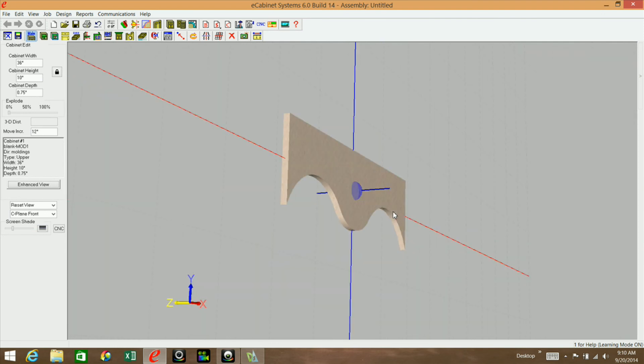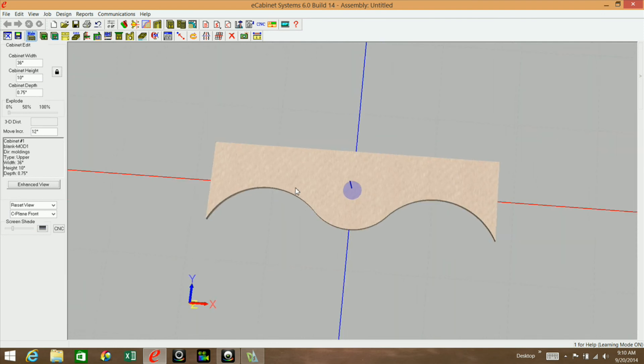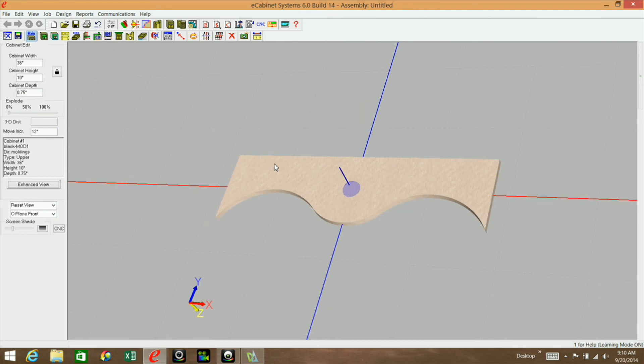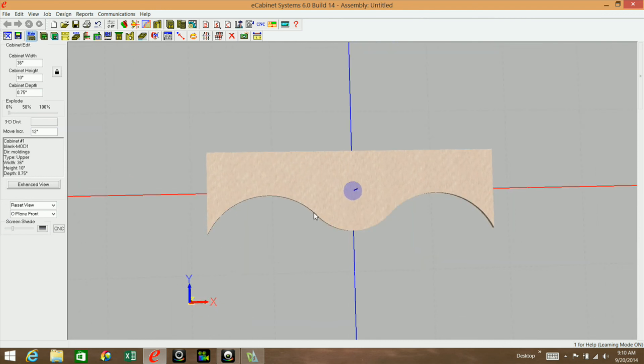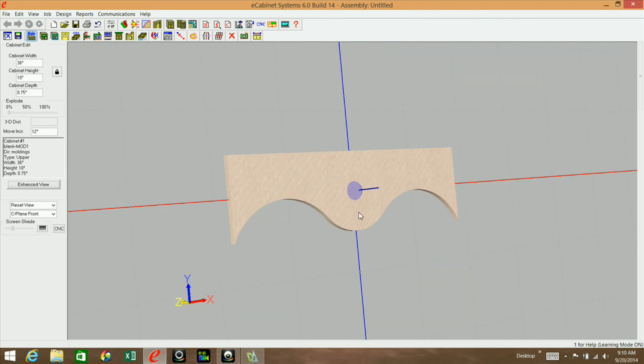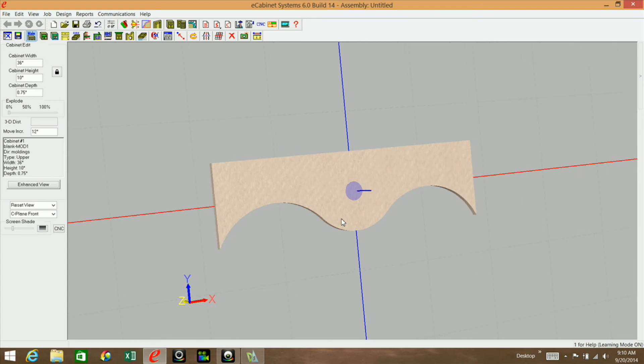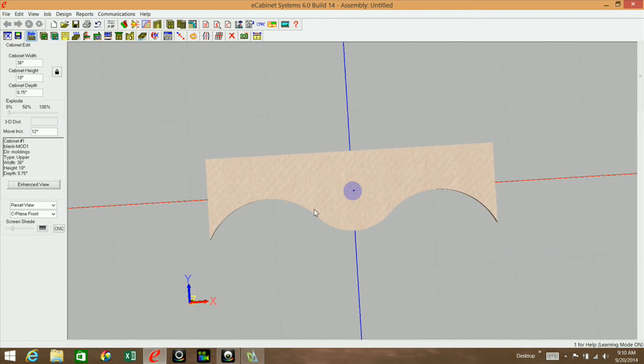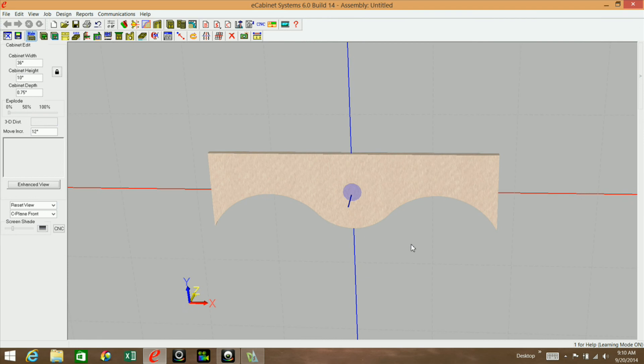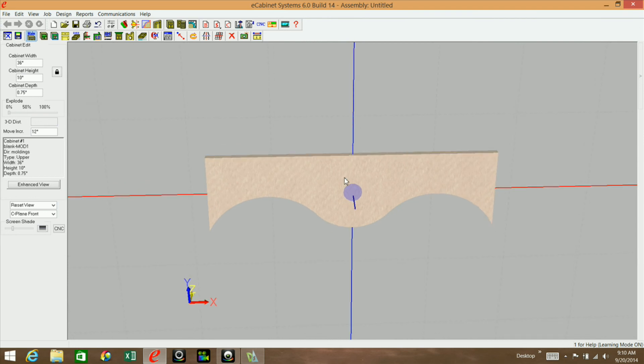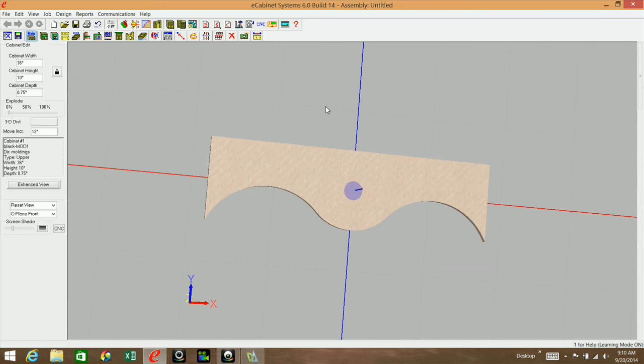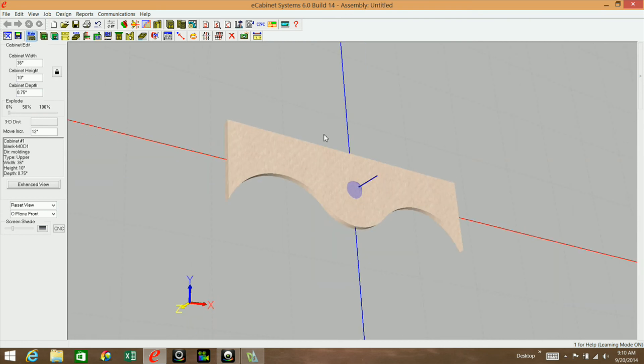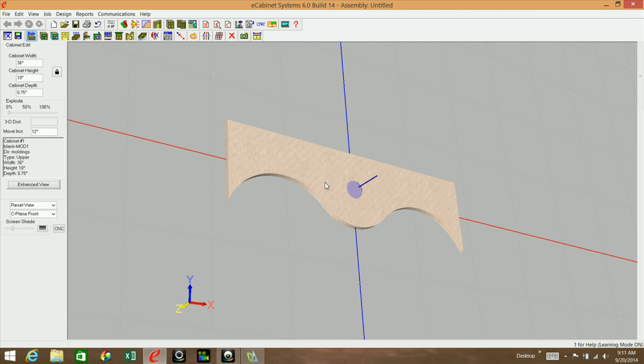In another video, I will see if I can demonstrate how you can constrain these things so that when you resize this part, it will resize based on the constraints. But until then, thank you for watching. Please subscribe to my channel so you can get all the latest tips and tricks as I come up with them. If you have any questions or comments, please post them. Again, thank you for watching and have a good day.